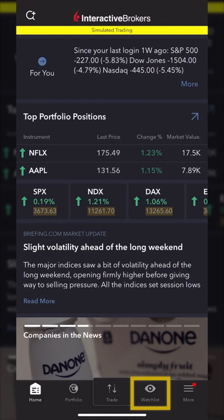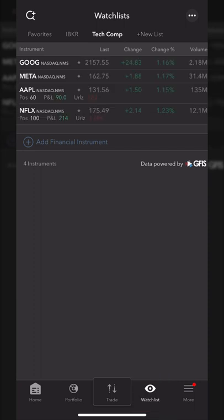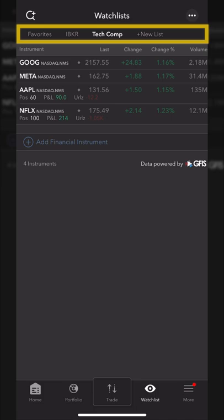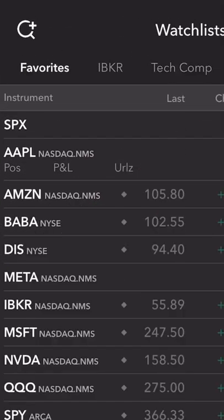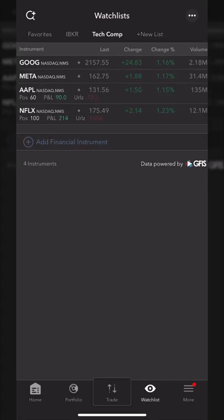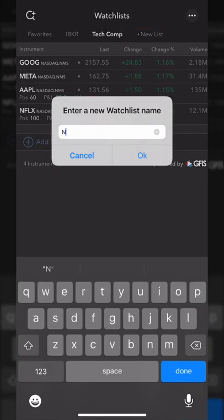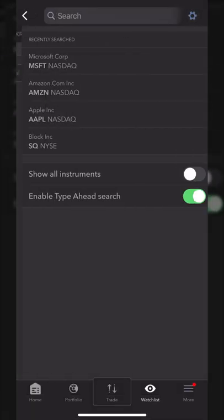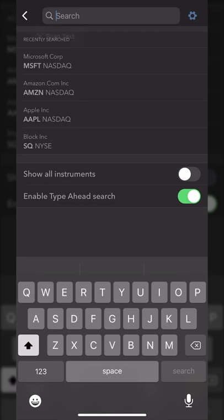One of the last things I'll show is the watch list tab. This is where you can create your own watch lists or customize them, and flip between all of the watch lists you've made right up here at the top. Looking at the top, you've got a watch list called favorites, one called IBKR for Interactive Brokers, and then tech companies. If I wanted to create a brand new list of companies to keep track of, I'll just hit create a new list, name it something simple, and hit OK. Then I'll start adding symbols.